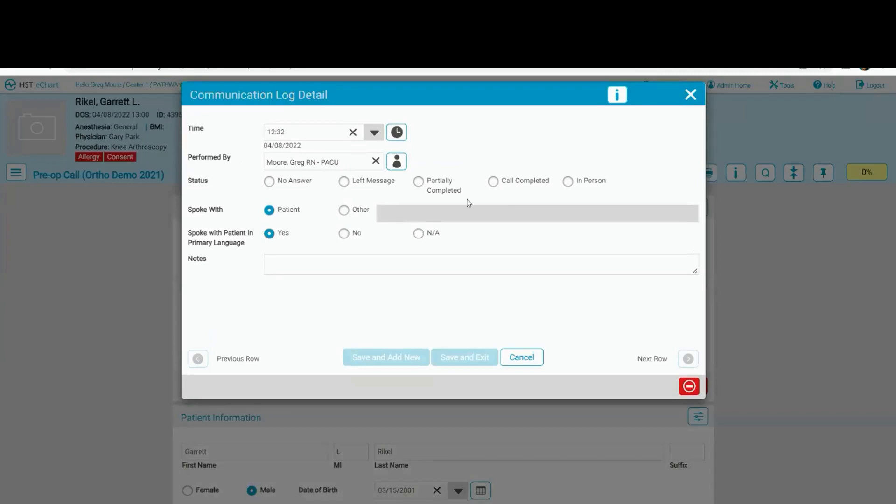In the status, we're going to go ahead and make the call complete. We chart by exception here, so we're going to default to the most commonly used answers, which is we spoke with the patient.